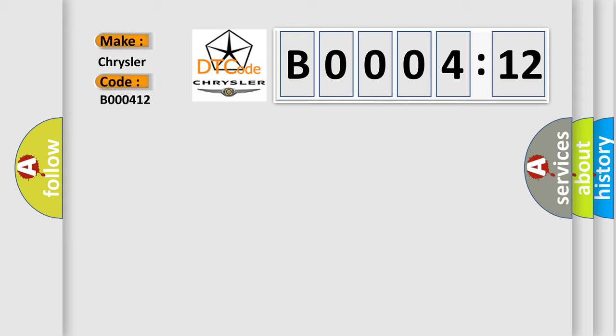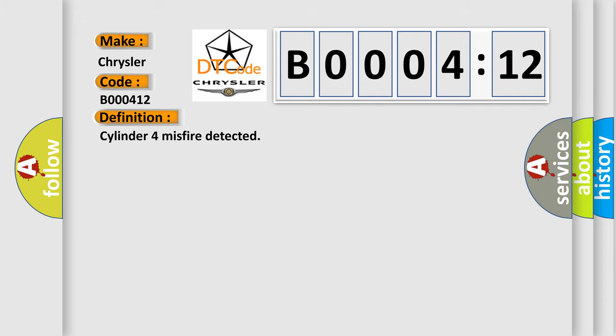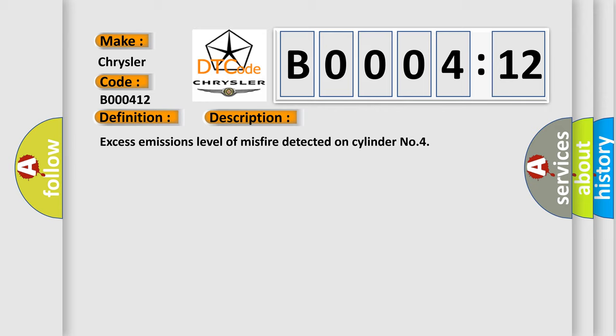The basic definition is Cylinder 4 misfire detected. And now this is a short description of this DTC code: Excess emissions level of misfire detected on Cylinder 4.